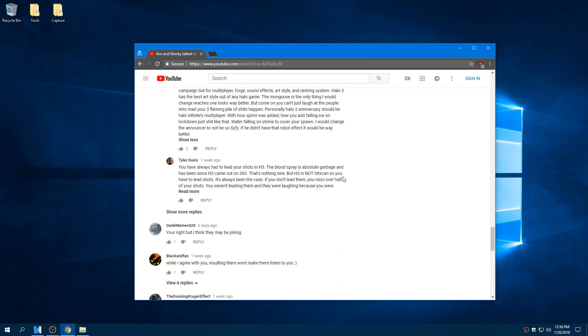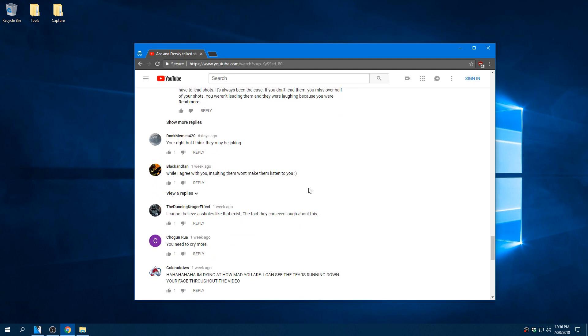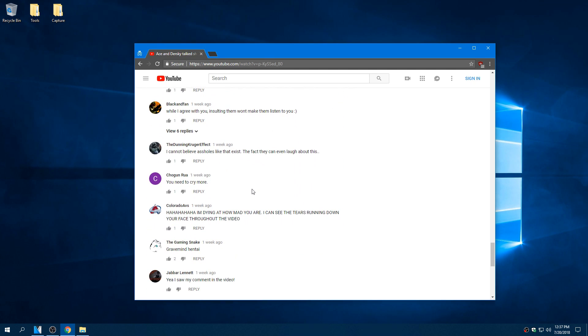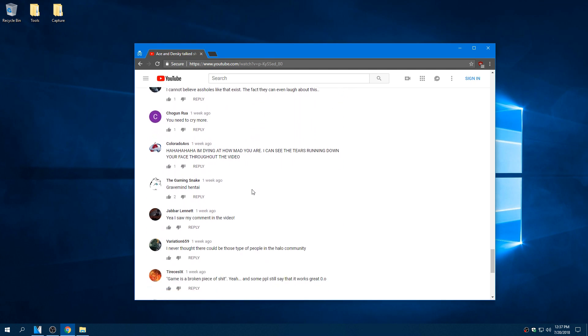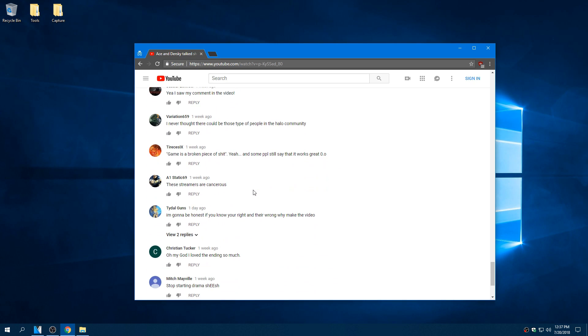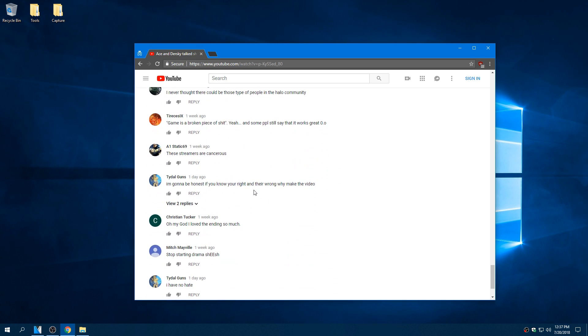But anyway guys, let me know down in the comments what you guys think. I don't really know how to feel about all this but I'll always support fair matchmaking and I will continue to do so on this channel. Like, favorite, comment, subscribe. Love you guys. Peace.